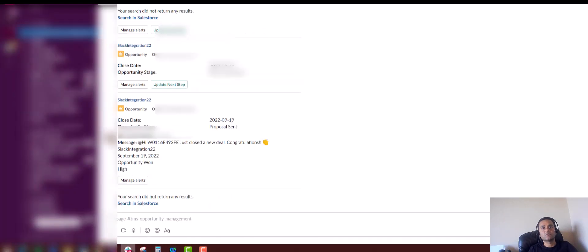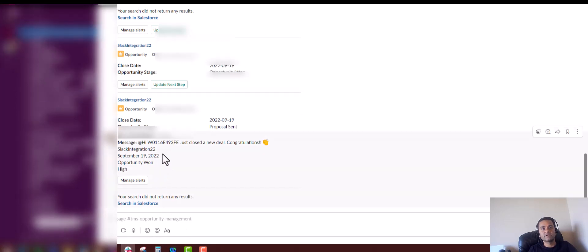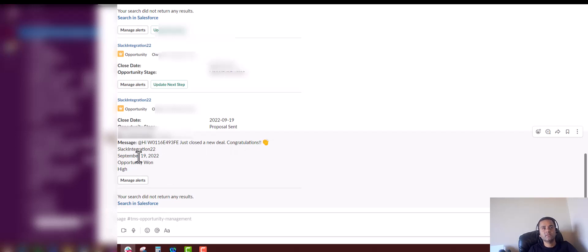It shows that just closed a new deal, congratulations! The opportunity name, the opportunity close date, the opportunity stage, and the opportunity priority.